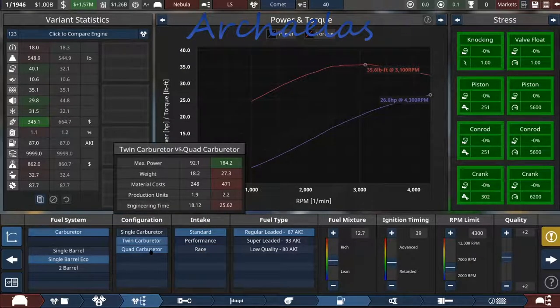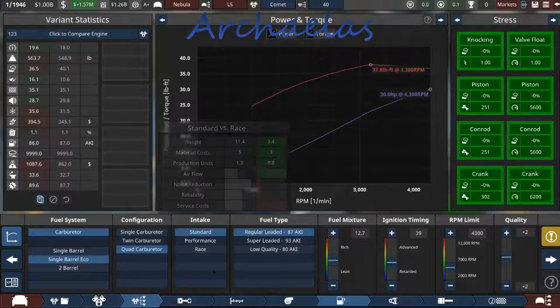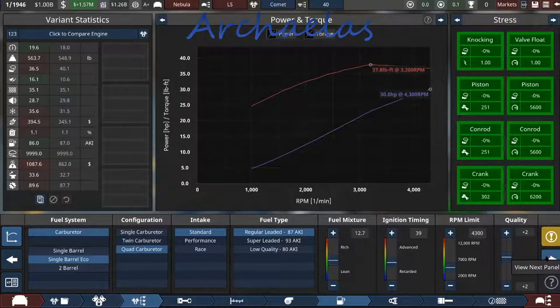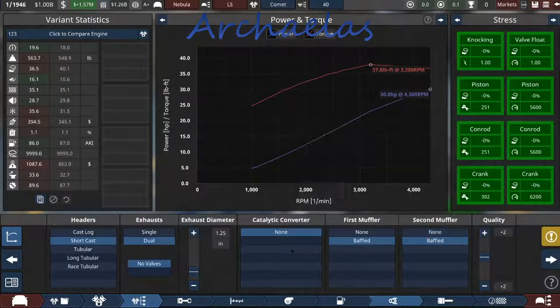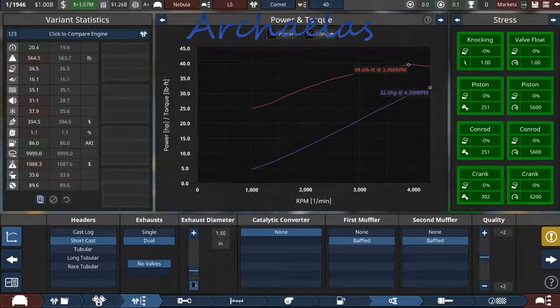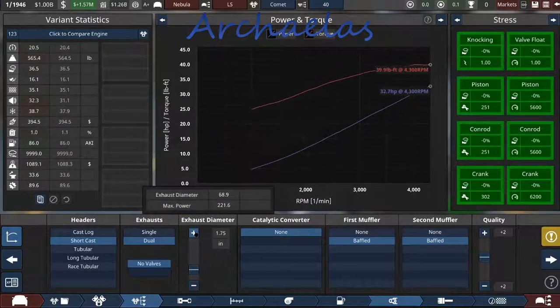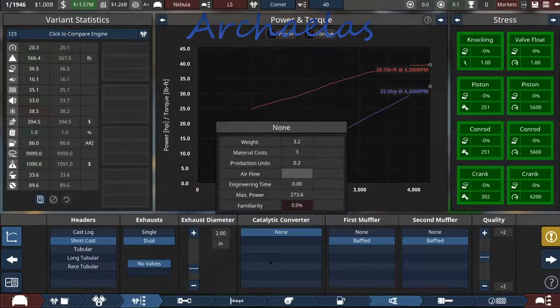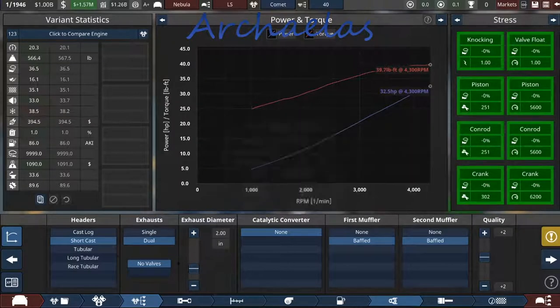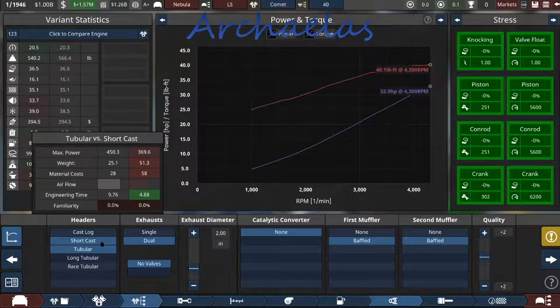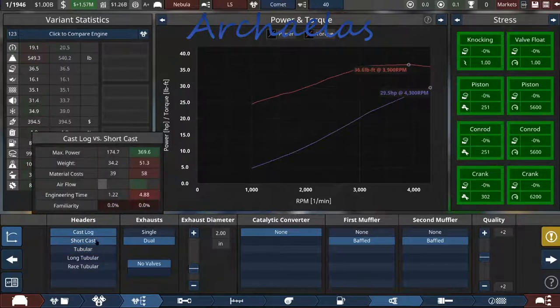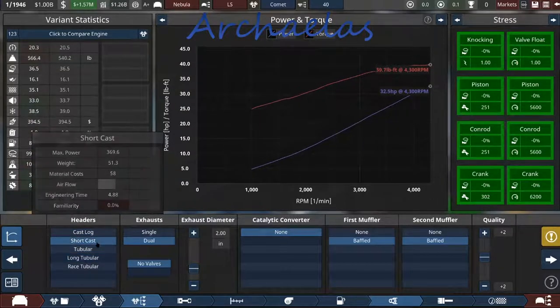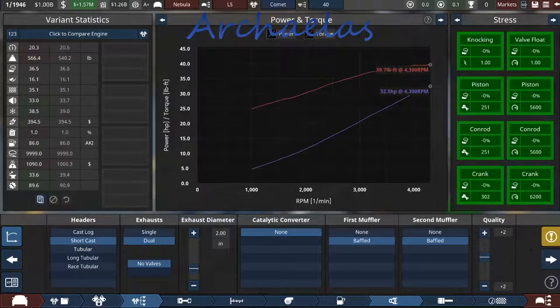What if we bump it up to a quad carb? Okay, we can do that. That raises our engineering time and materials costs and all that, but we'll see. So, can we increase? Oh, yes. Two inches. That seems to be our optimal. That's not enough difference, we'll just keep it on short cast.